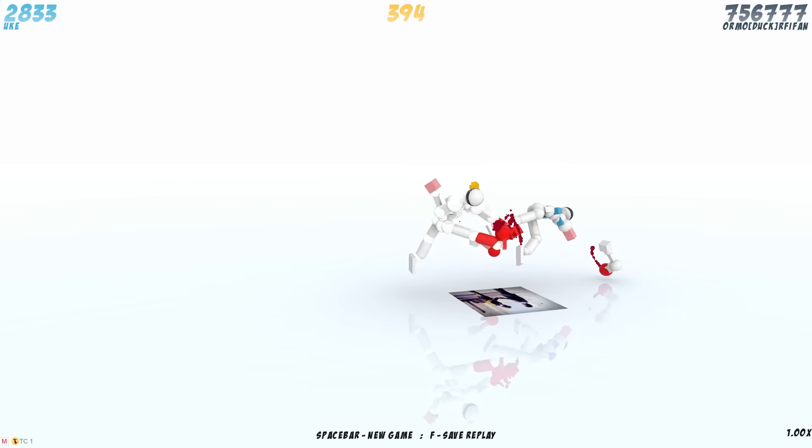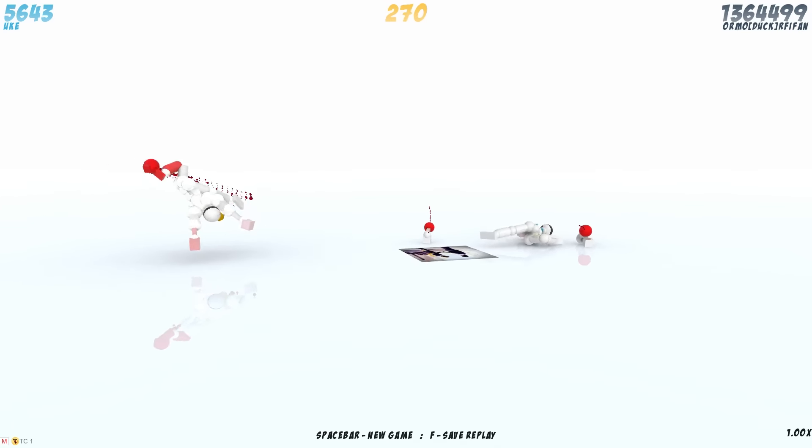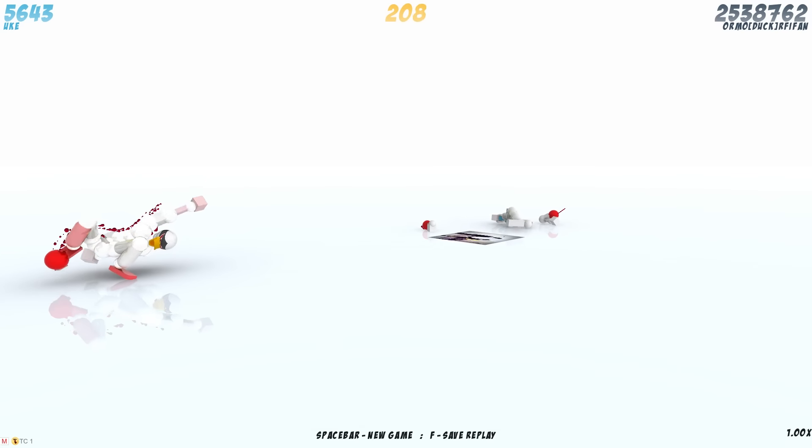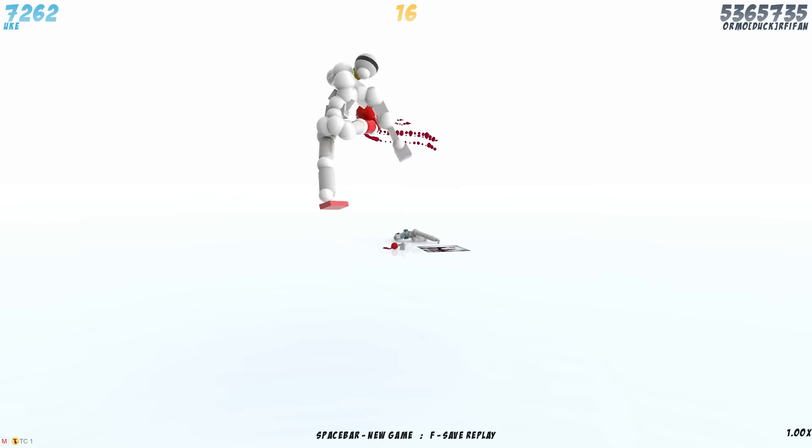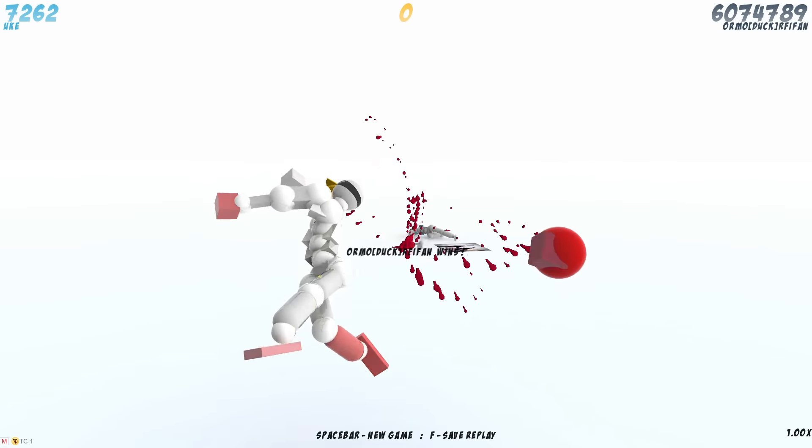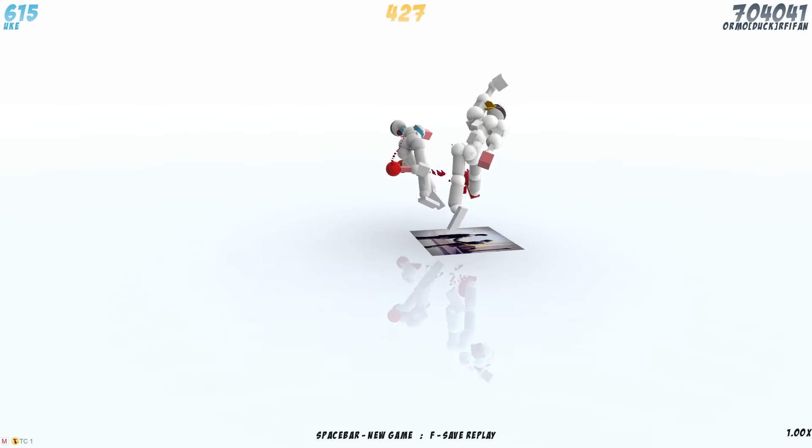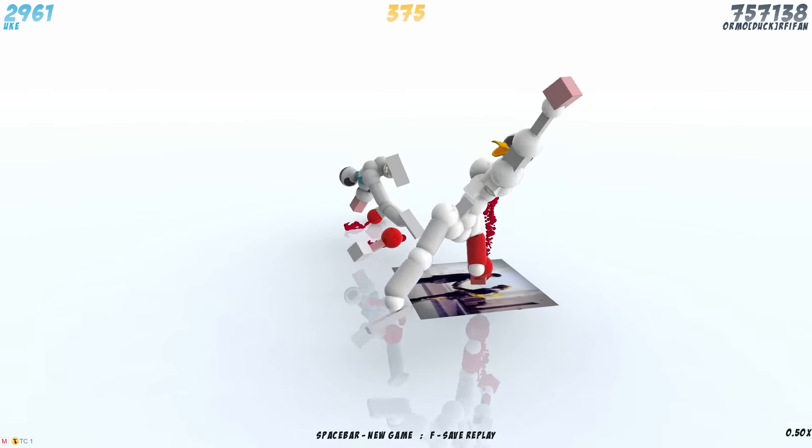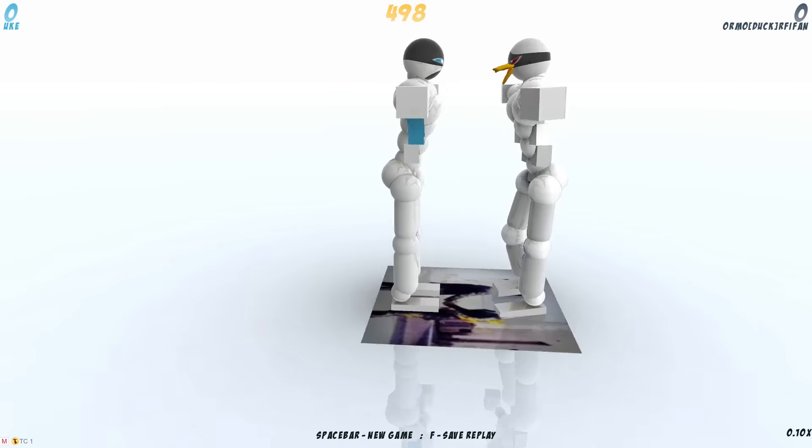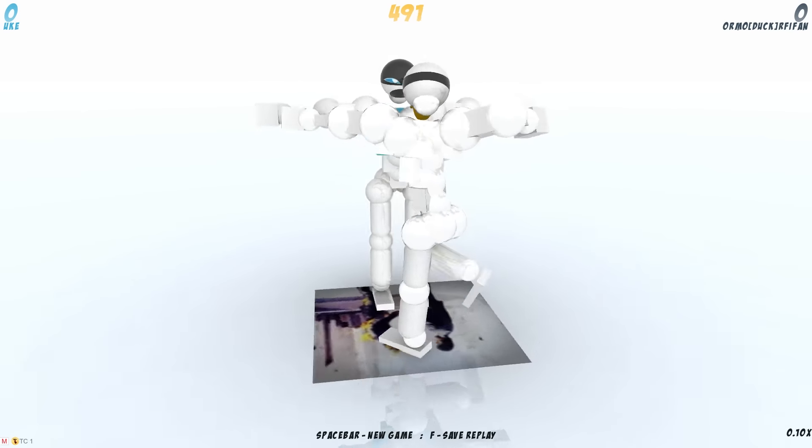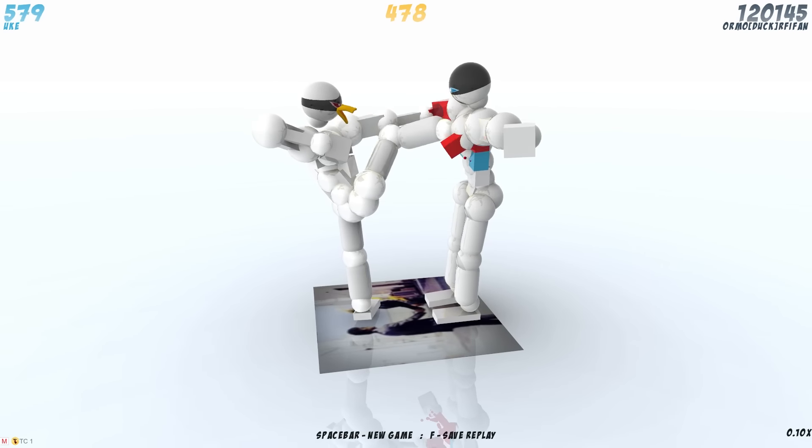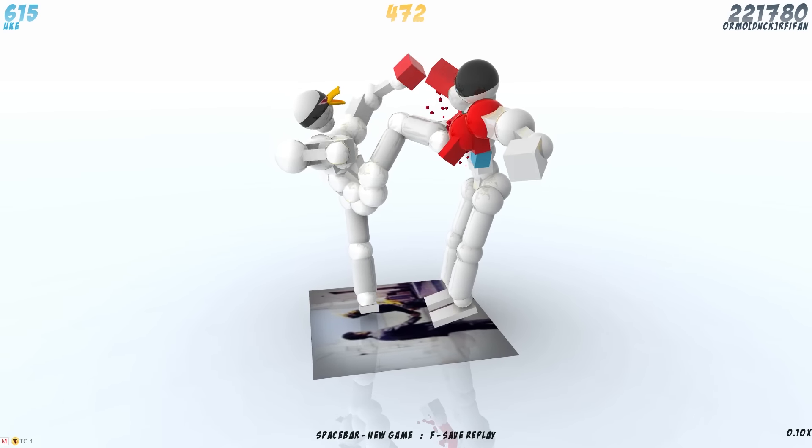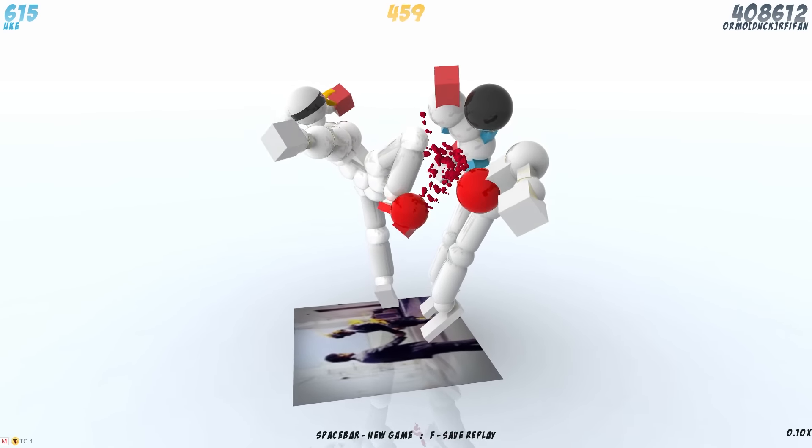And it's... I don't even understand. How do you do this? You get 6,074,789 points in 500 frames. Now that's fucking insane.